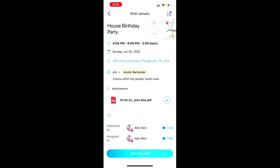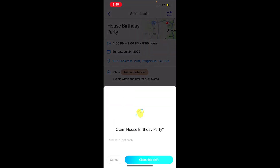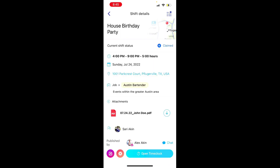But if you do want to claim the shift, everything looks good, and you're qualified, you just hit Claim Shift. If you have any notes or comments you want to mention, you can do that here. Otherwise, you just hit Claim Shift and you're done.